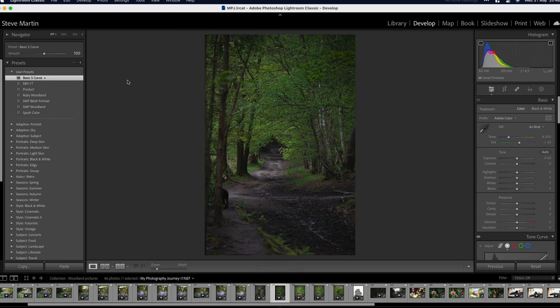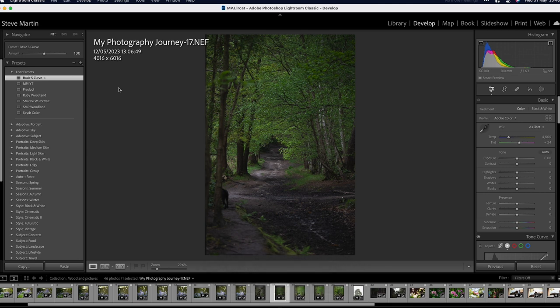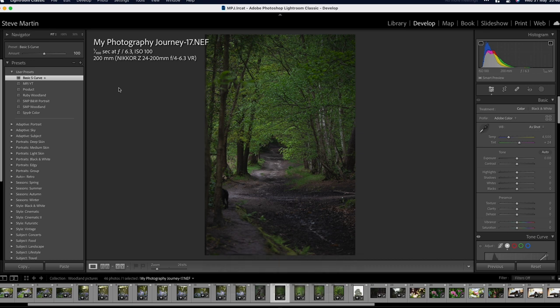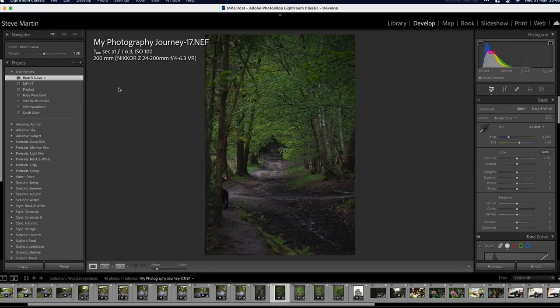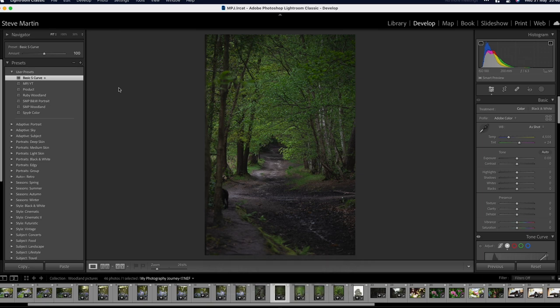As you can see at the moment we don't have any information about what this photo is on the screen. If you press the I button it comes up with the information. There's different options as to how much information you show, so this one's got the name of the picture, when it was taken and the size of it. If you press I again it gives you more information about the actual camera settings when this picture was taken. This was at one hundredth of a second at f/6.3, ISO 100 with my 24 to 200 millimeter lens at 200 millimeters. Again pressing I will get rid of that so you can either see it or not see it depending on what you want.